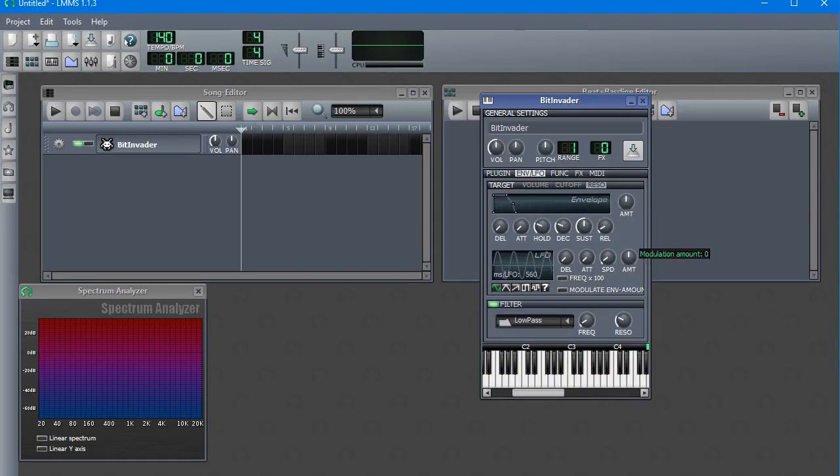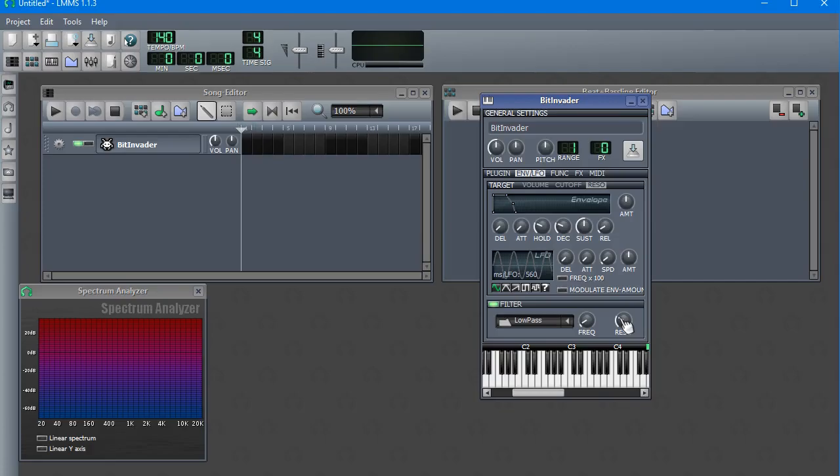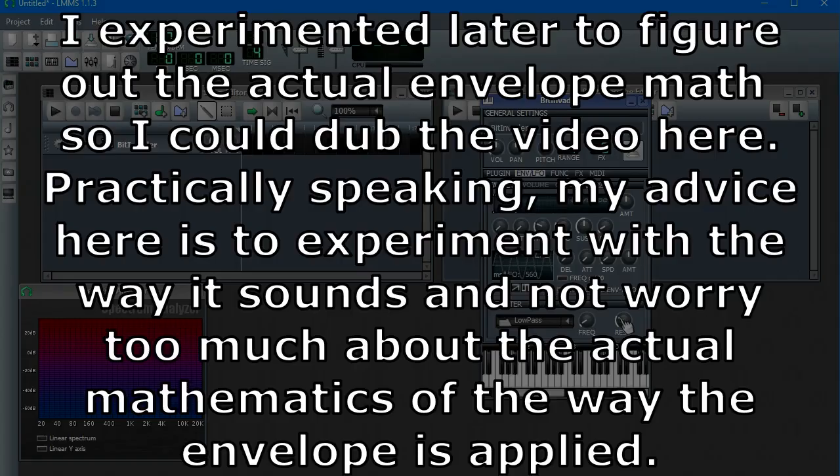With the cutoff and resonance envelope, the way these knobs actually interact with these frequency or resonance knobs might not be intuitively obvious. The cutoff envelope operates by adding or subtracting to the cutoff value, depending on where the amount is set for the cutoff envelope. This can be anywhere from plus 1500 Hz with the amount at 1 to minus 1500 Hz with the amount at minus 1.